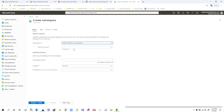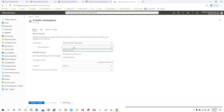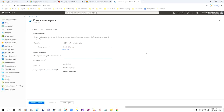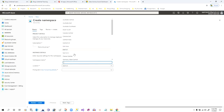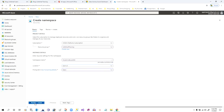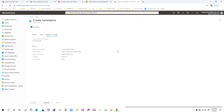You have to choose the subscription first, then select a resource group. If you have already created a resource group you can select it, otherwise create a new one. Here you have to give a namespace which will be unique for the Service Bus across your entire Microsoft Azure apps. I'll give the name 'my-service-bus-d365' — it is validated and ticked. Now choose the location of the data center and the pricing tier. Let me choose Basic, then click Review and Create.